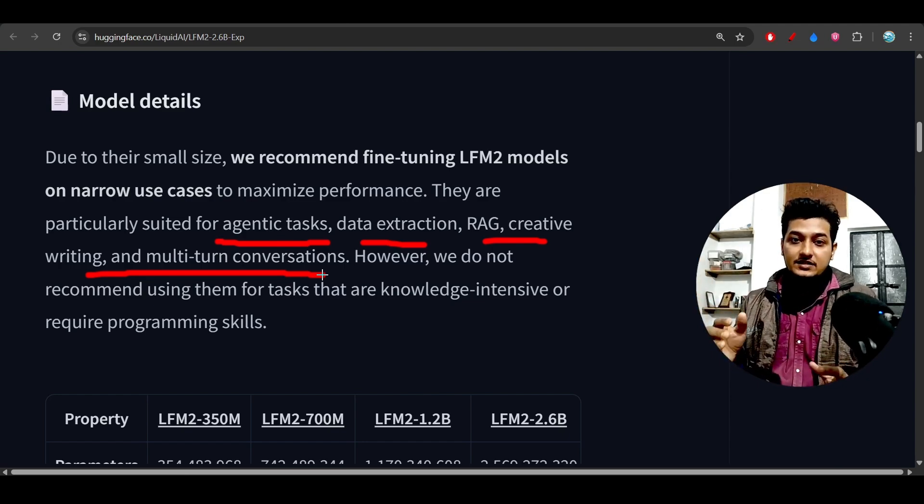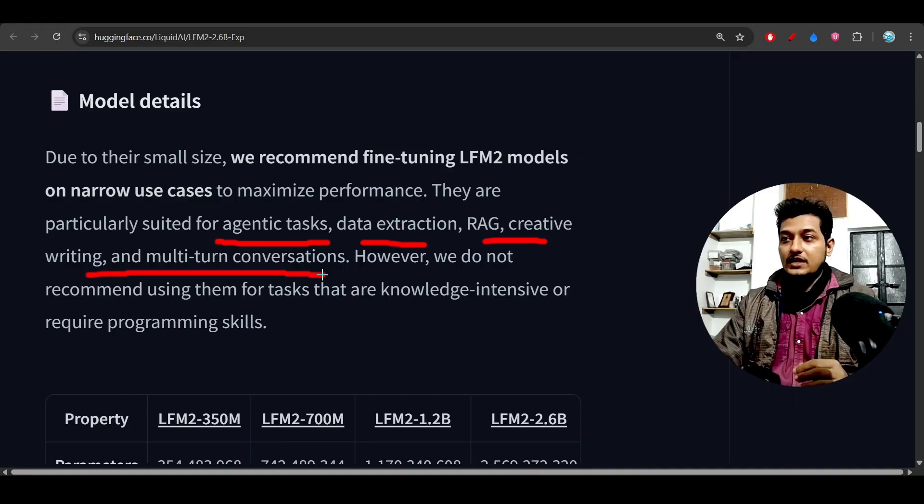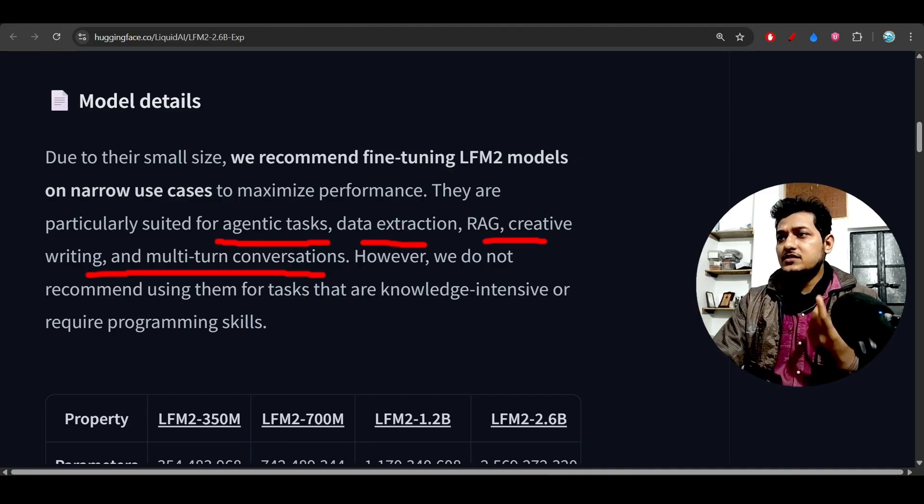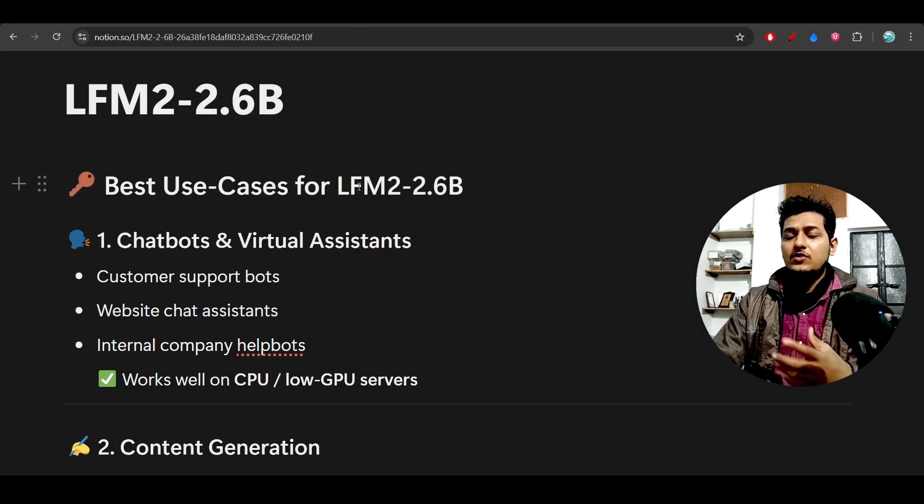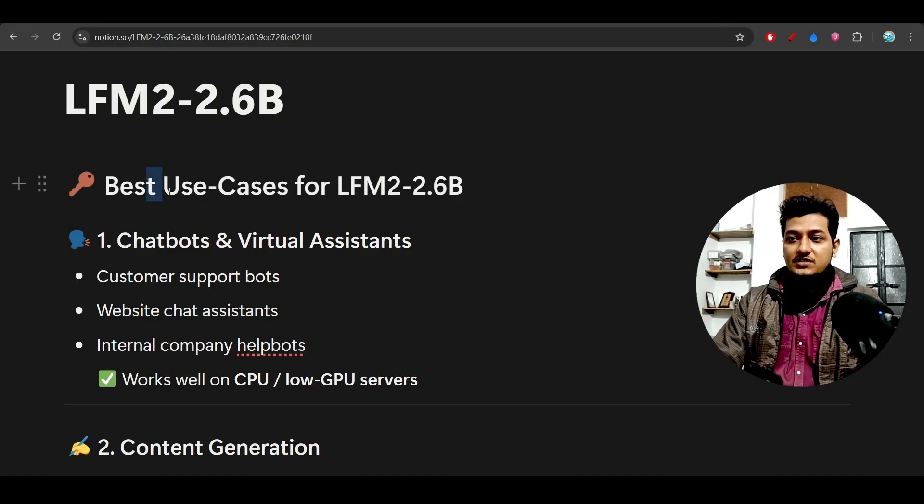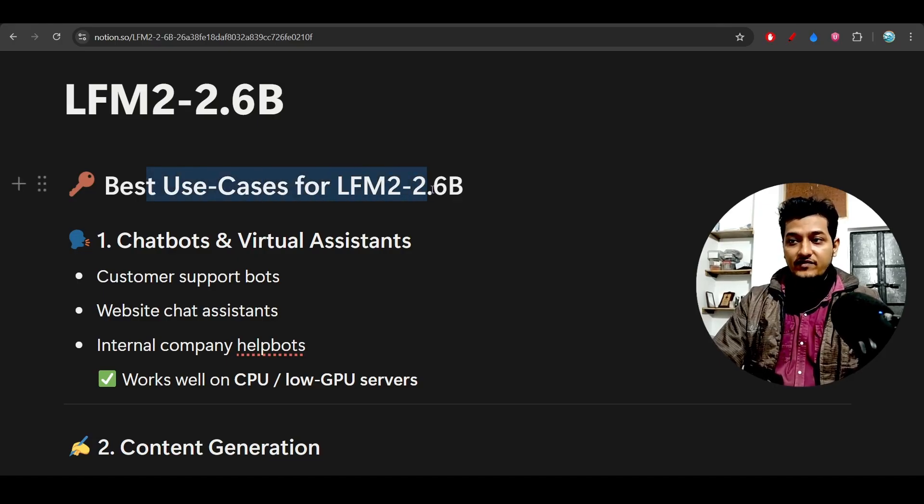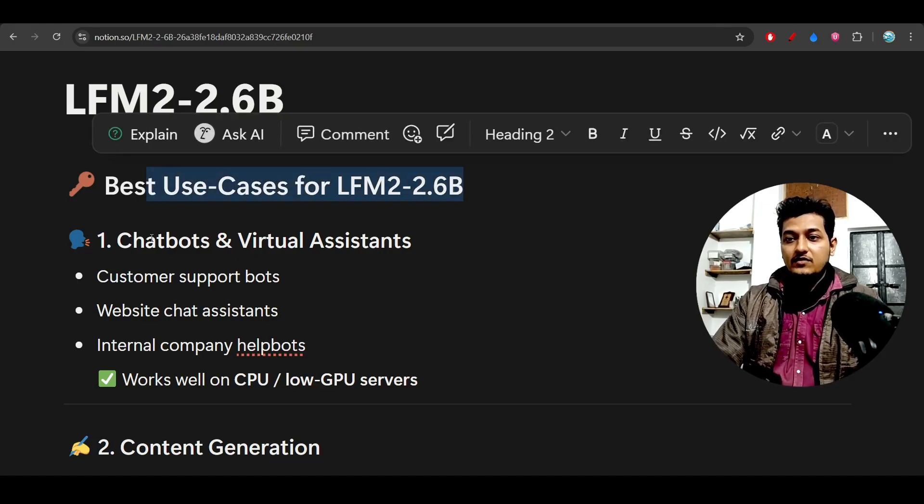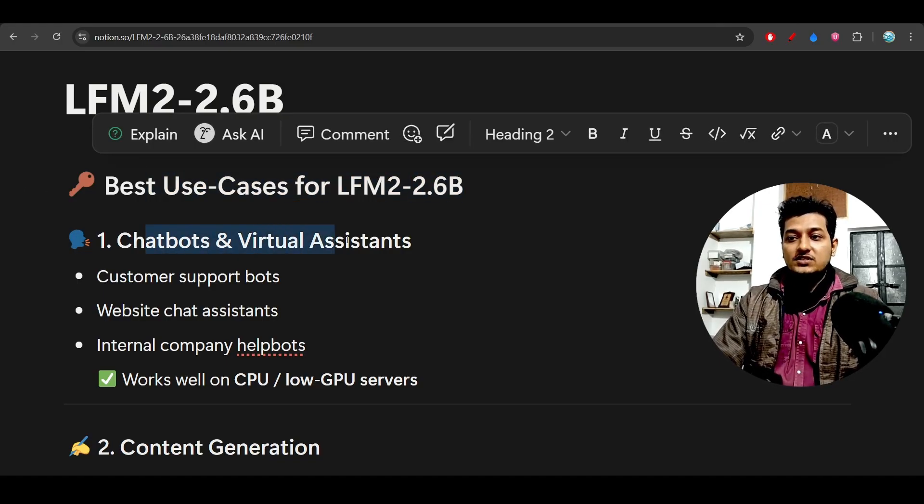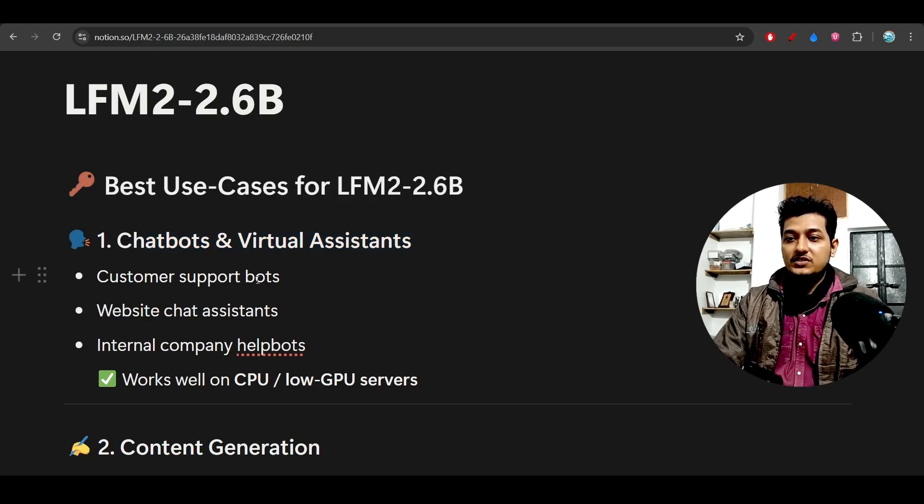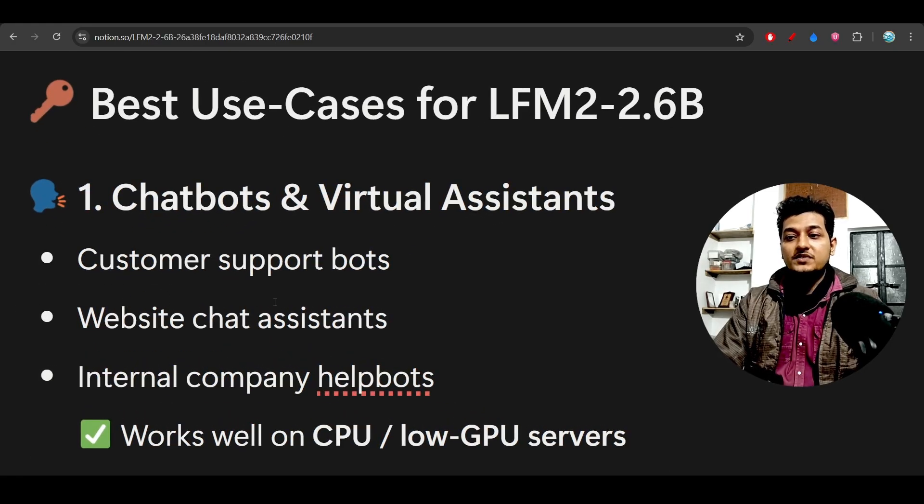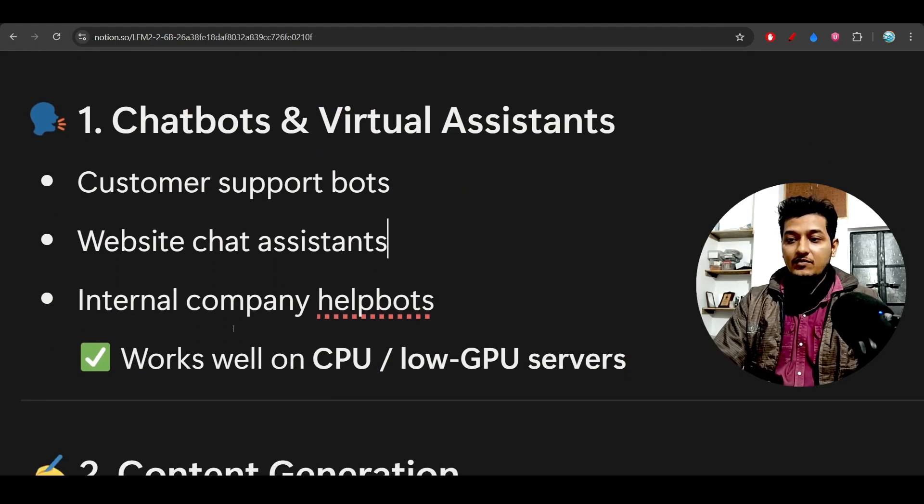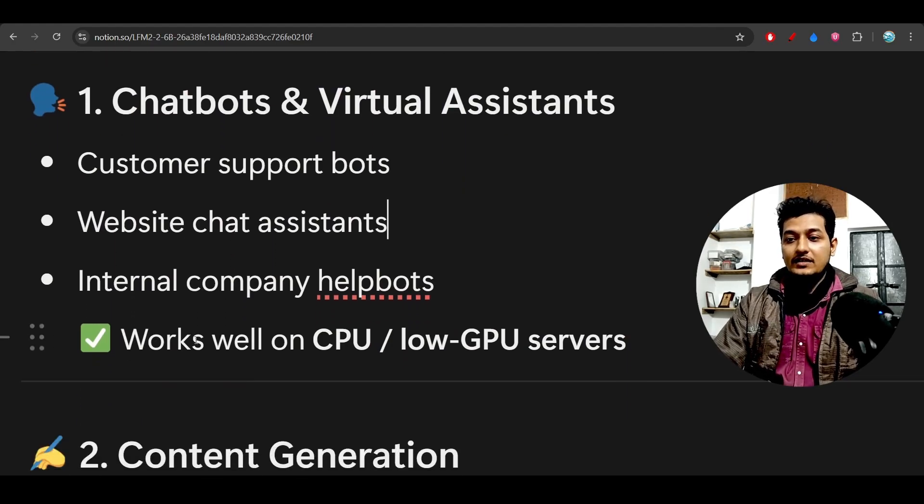Let me show you more use cases I've listed. Best use cases for LFM2 2.6B: chatbots and virtual assistants for customer support bots, website chat assistants, or internal company help bots. It works well on CPU and low-GPU servers.